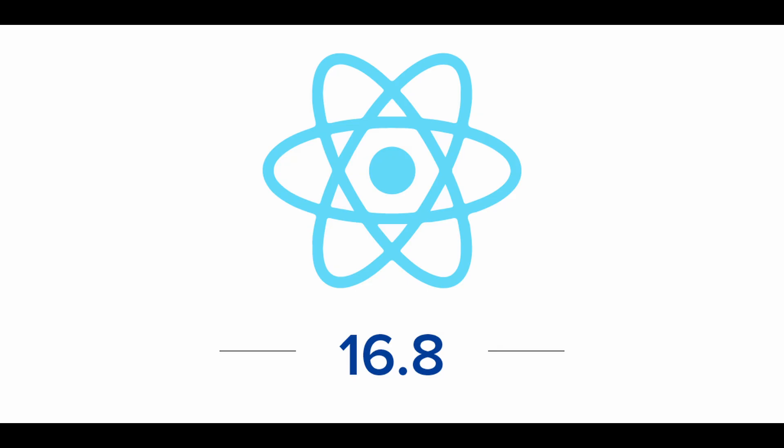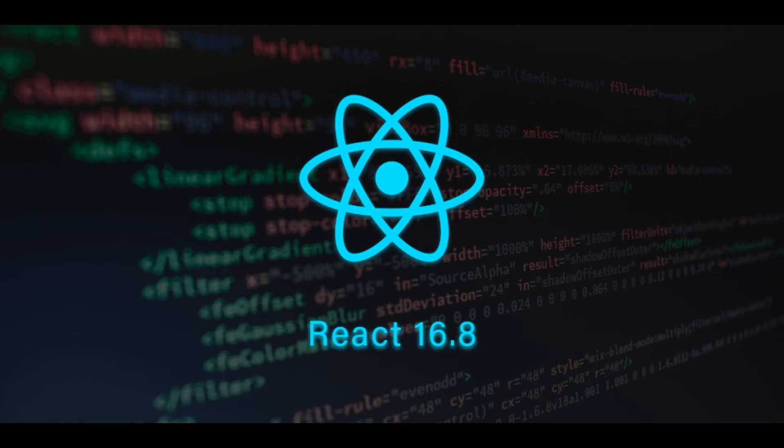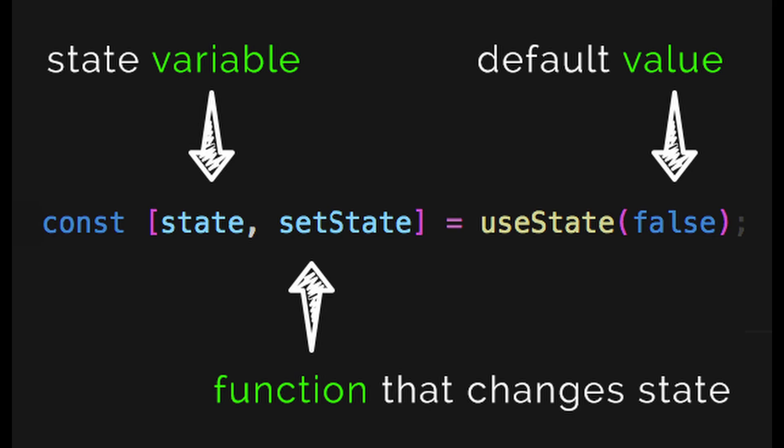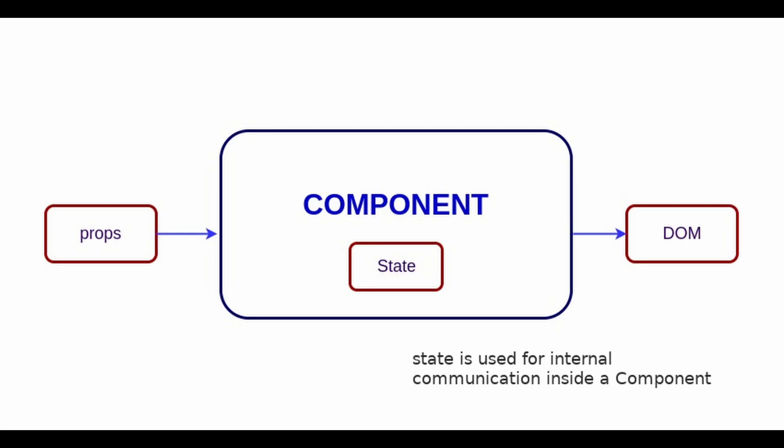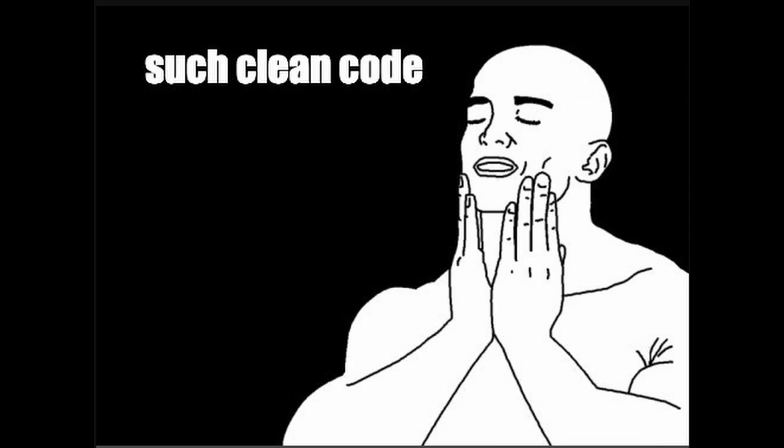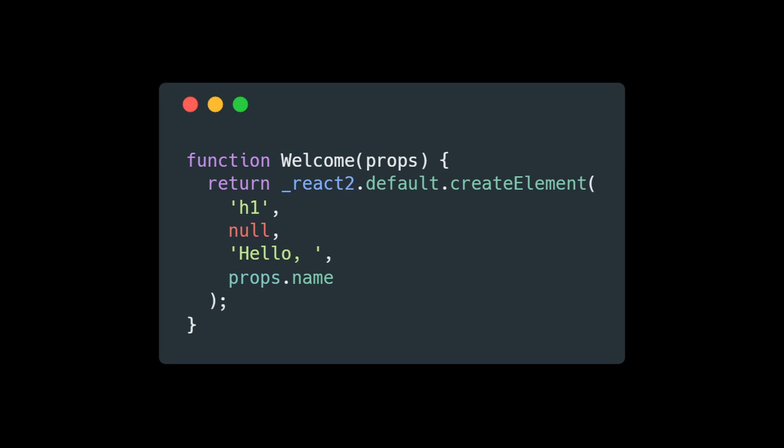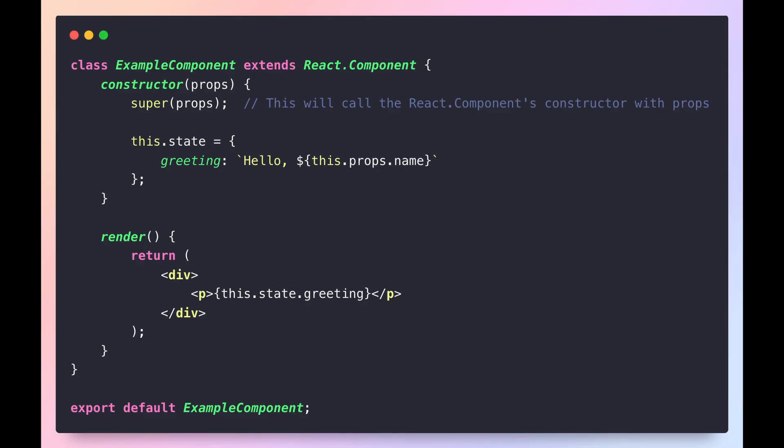They were introduced in React 16.8 and have become an essential part of modern React development. The most commonly used hook is useState which lets you add state to your functional components. It's basically adding some extra data to your components. Hooks like this make your code cleaner and more readable by keeping everything inside functional components without needing to switch to class components.